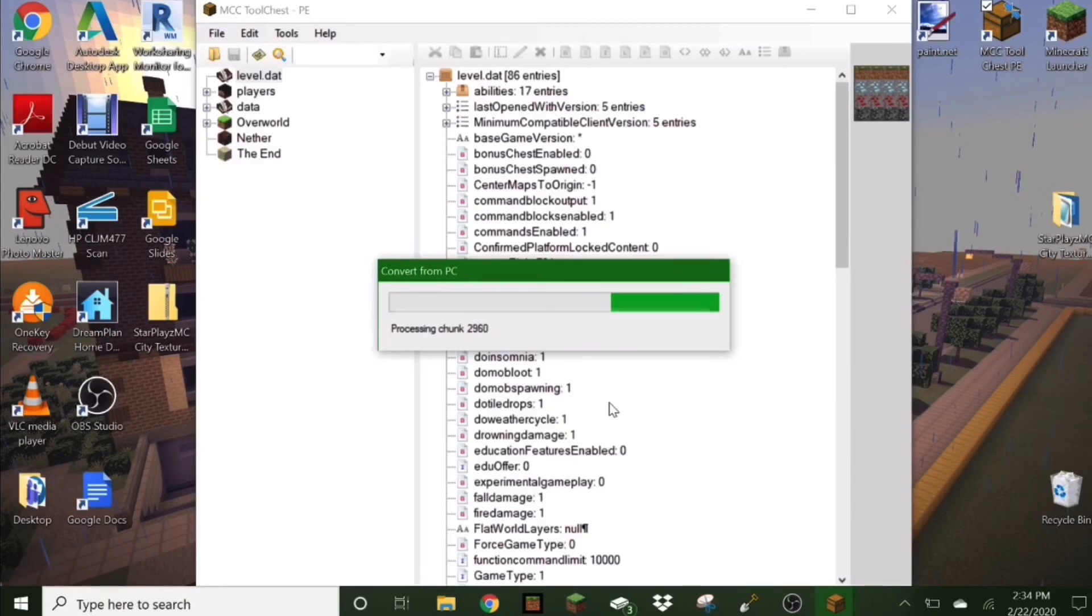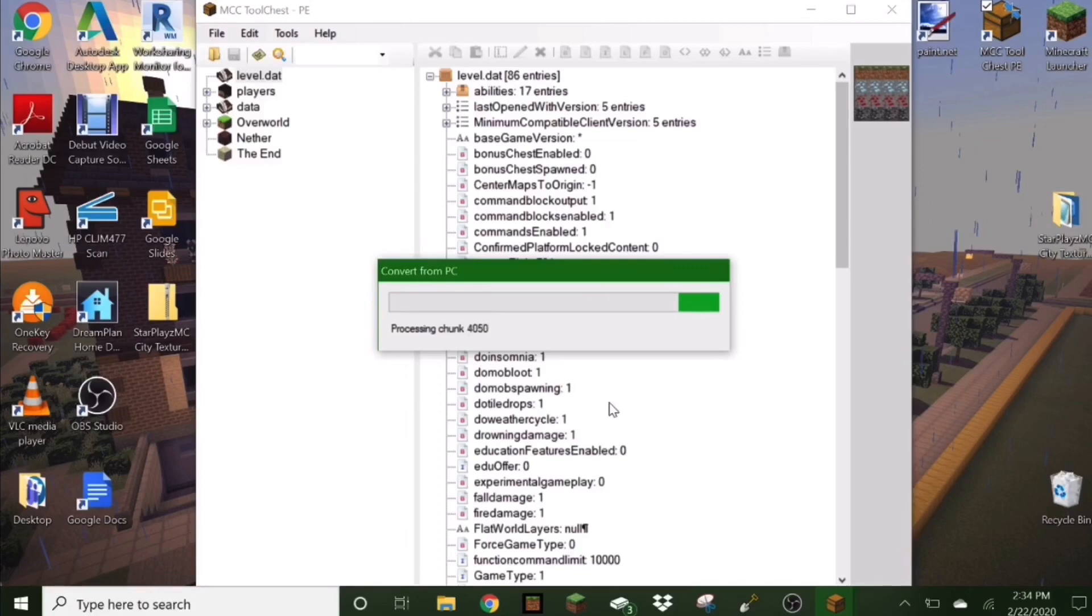Now you can see it will start loading all of the chunks. So the larger world you have, the longer it will take, but it should just take a few moments.